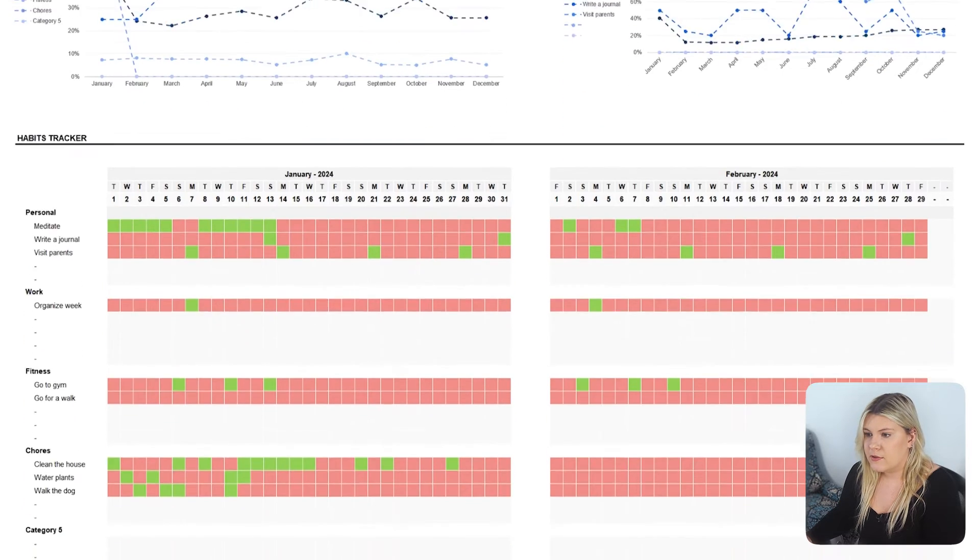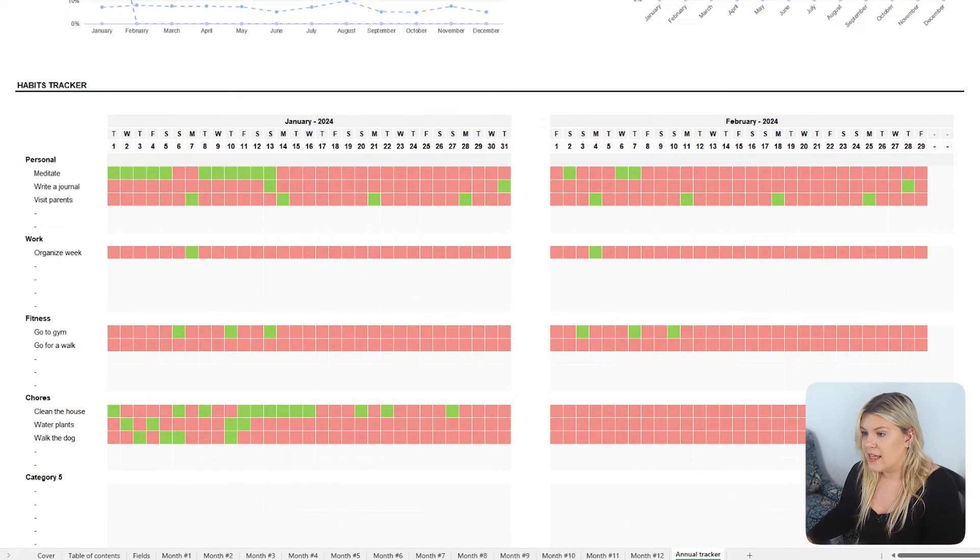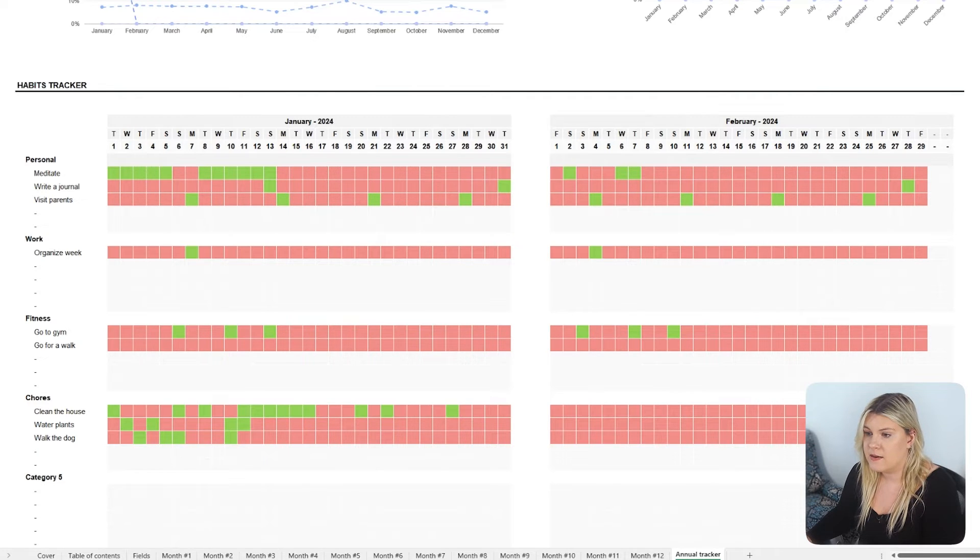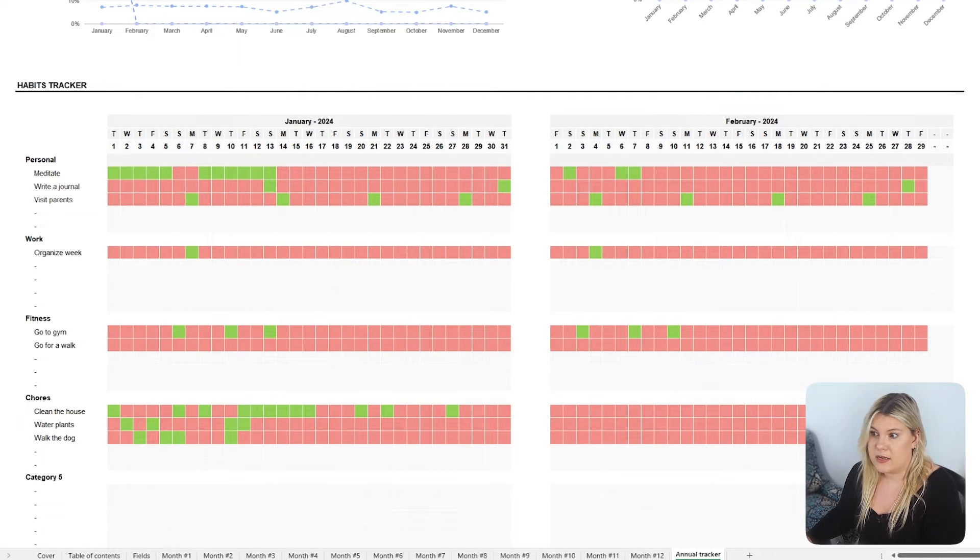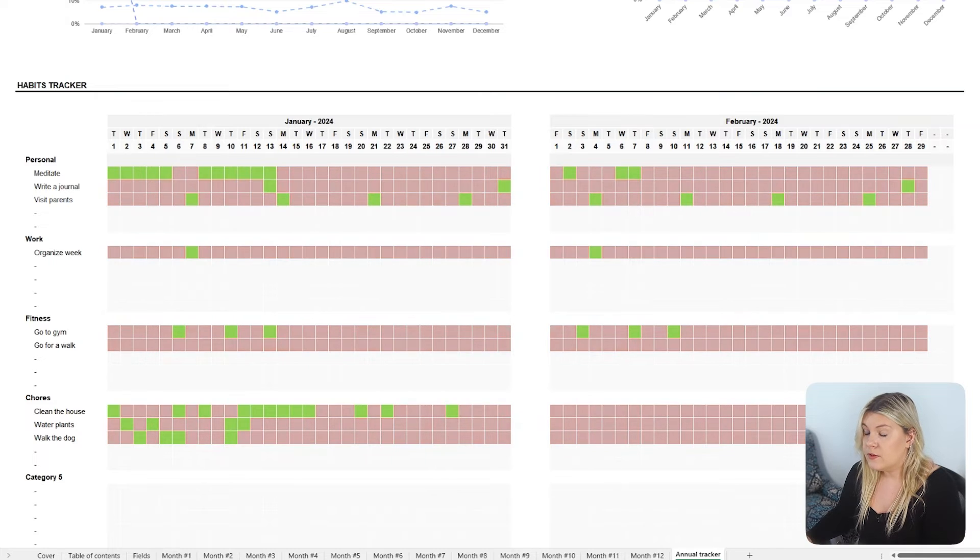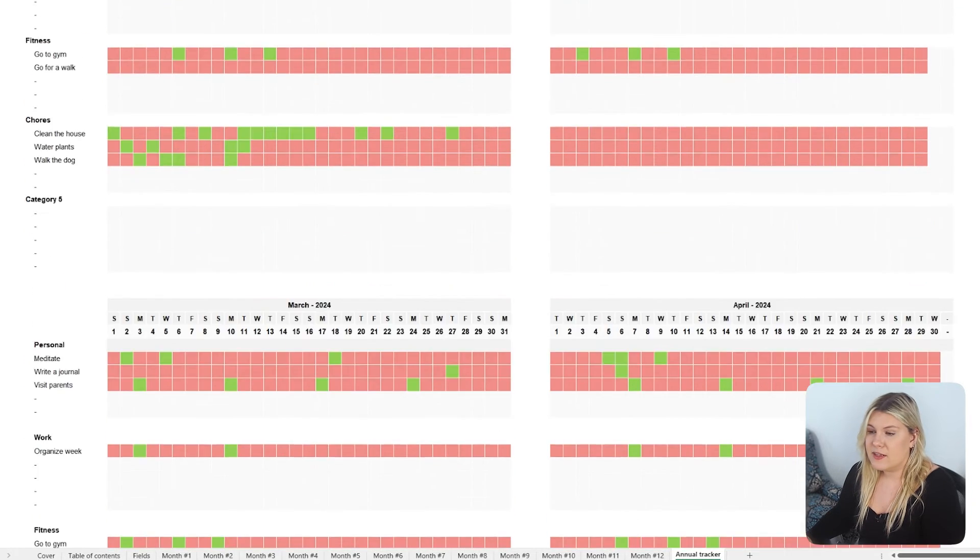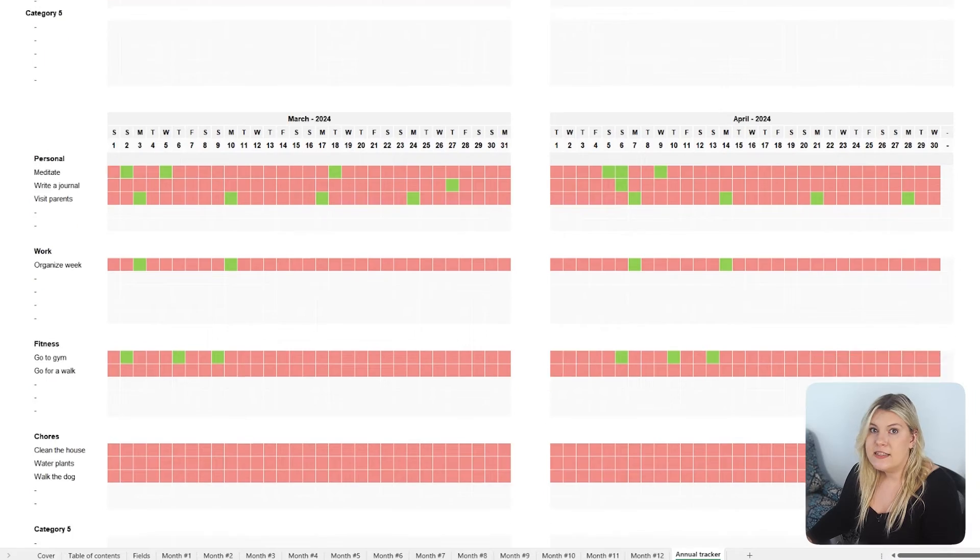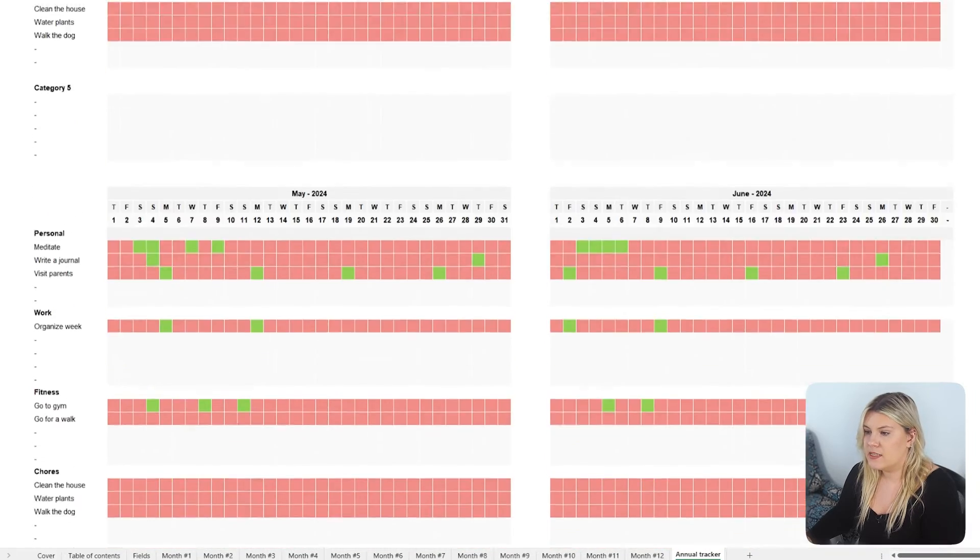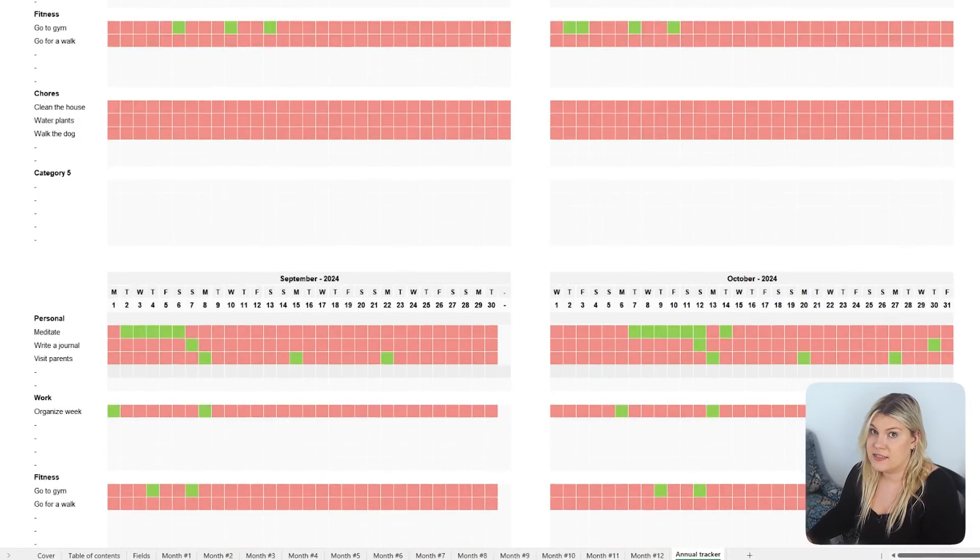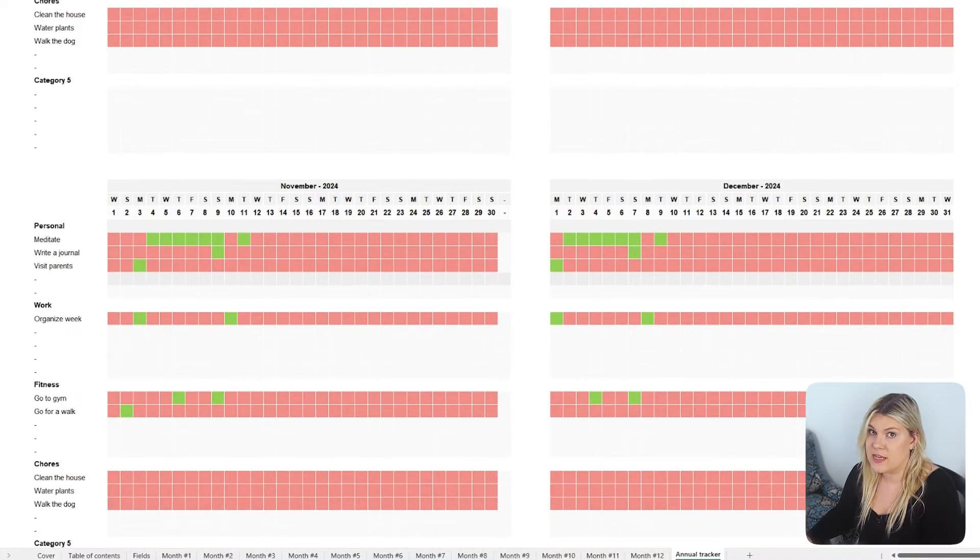The template also includes a colorful layout that intuitively shows every day of the year when a habit was completed. Each day is color-coded, green for when the habit was completed and red for when it wasn't. This view offers an instant visual representation of your commitment and consistency over time.